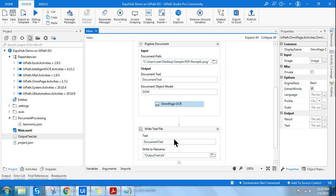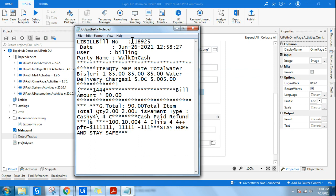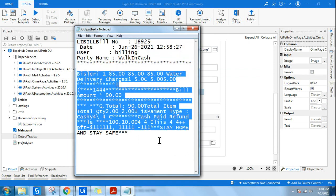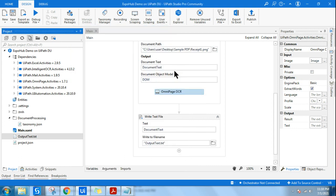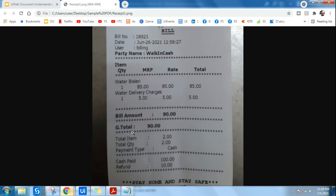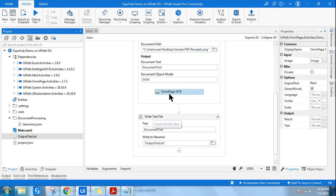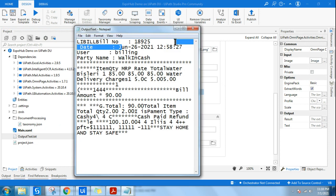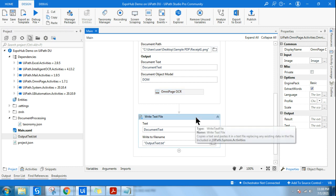If I open the output text, it has automatically converted that image into digital format. I can see all the numbers and dates — bill number 18925, and if I go back to the image, bill number is 18925. The date is June 26, 2021, and it is coming correctly in the output text as well.